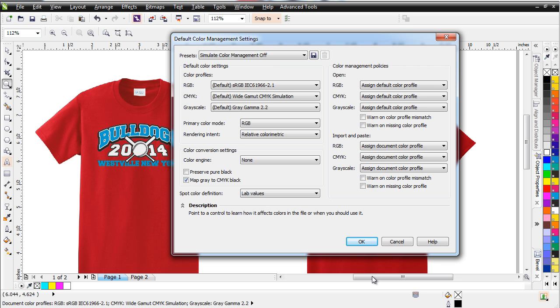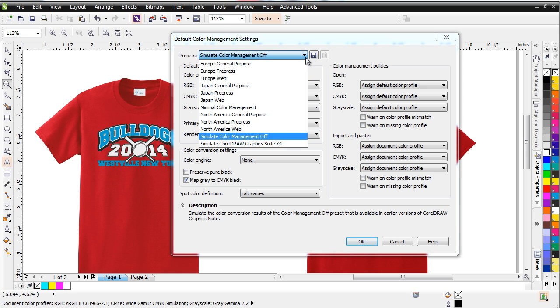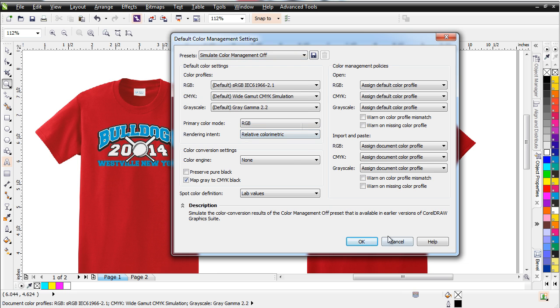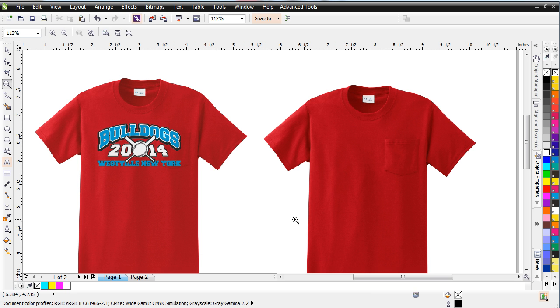For the techniques that I'm going to show you in this video to work correctly, you have to have your preset set to simulated color management off. If there's another setting in here, these techniques aren't going to work correctly. Go ahead and select OK.